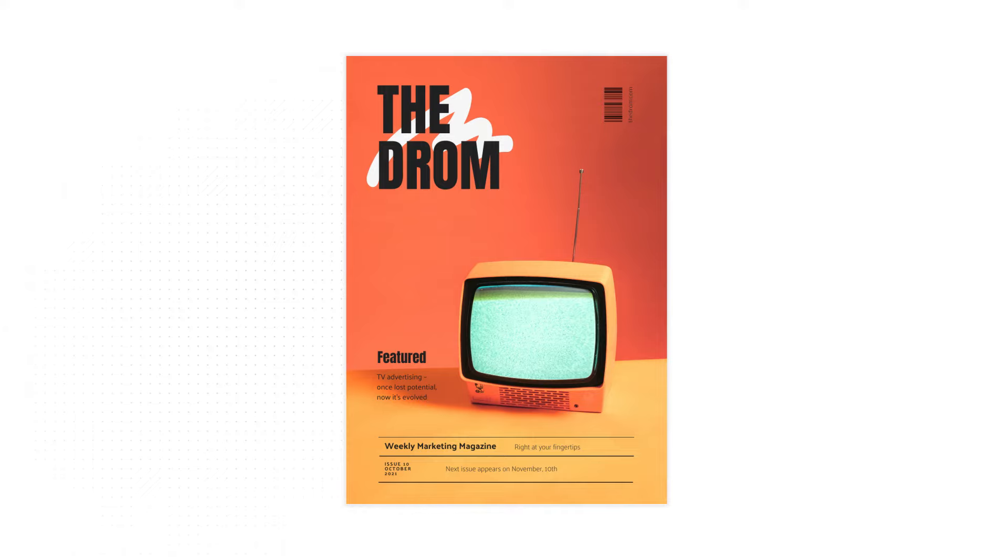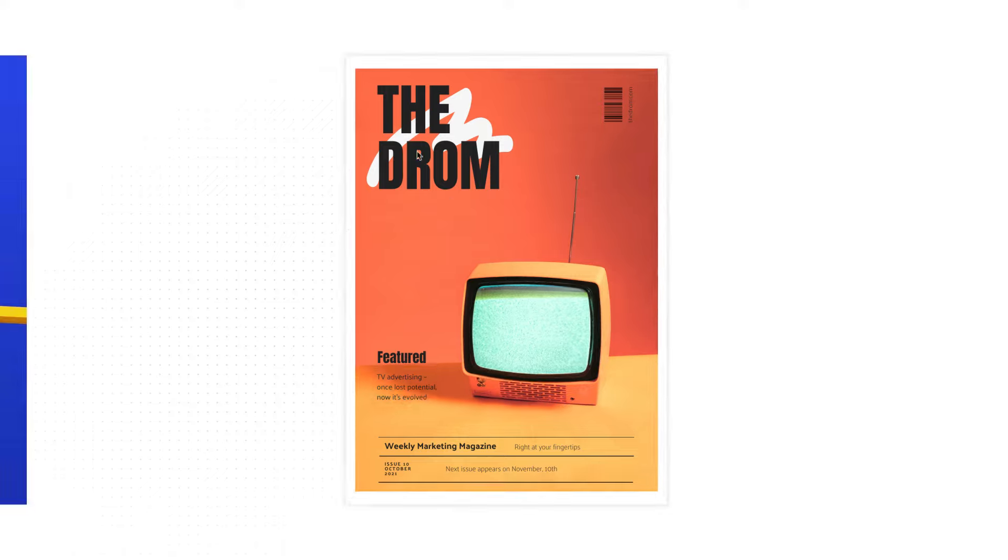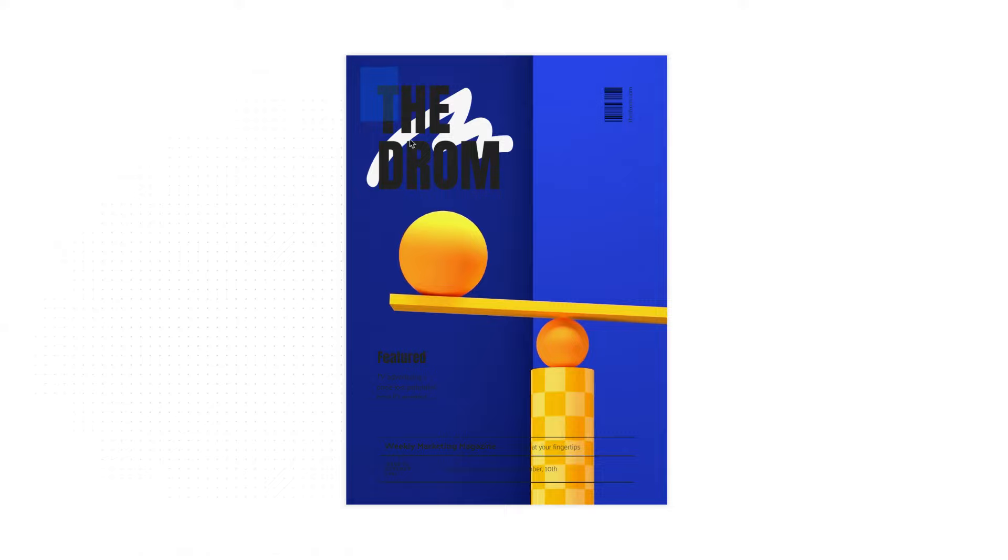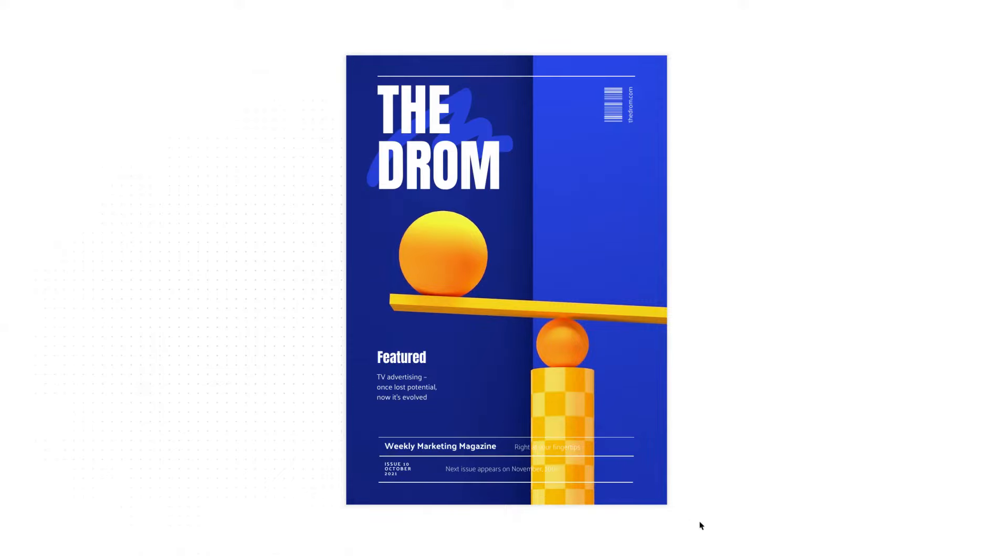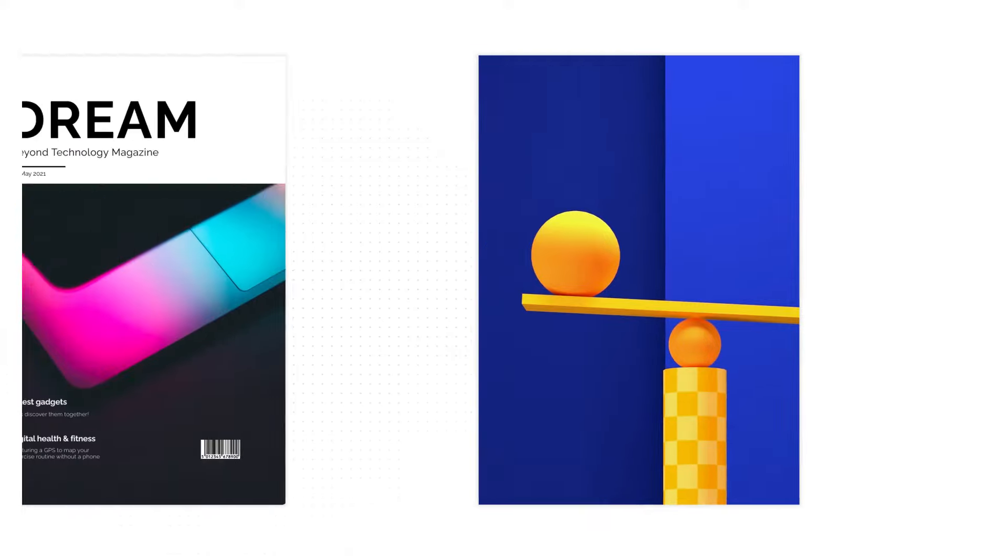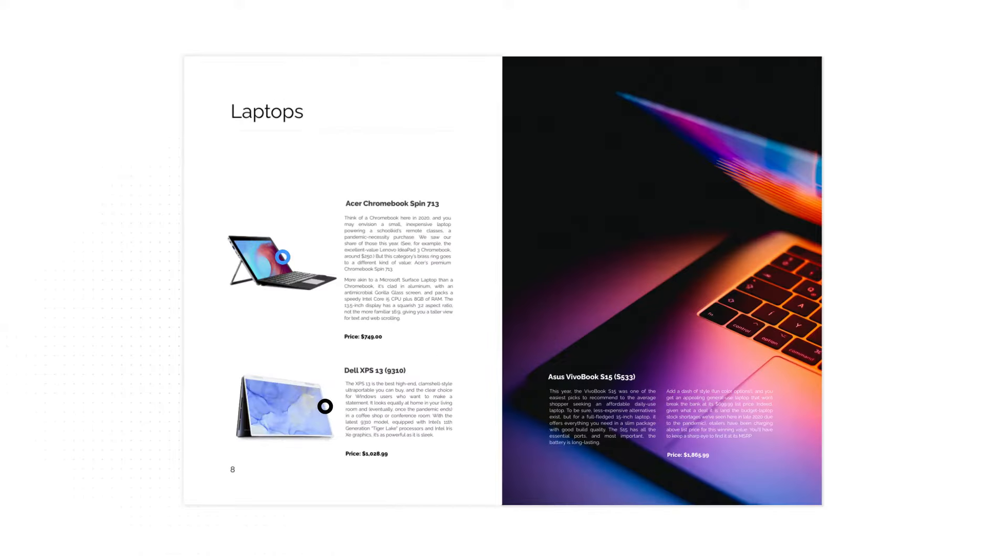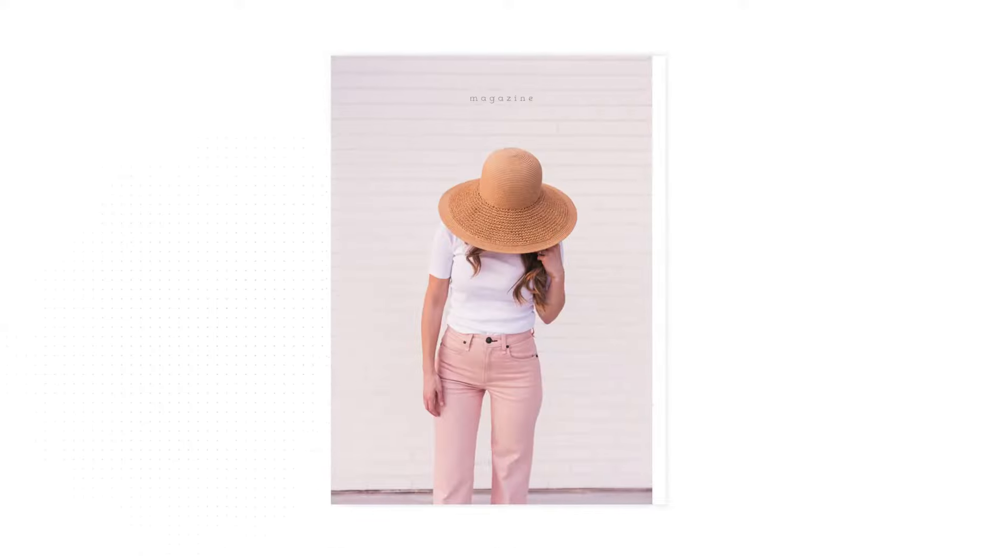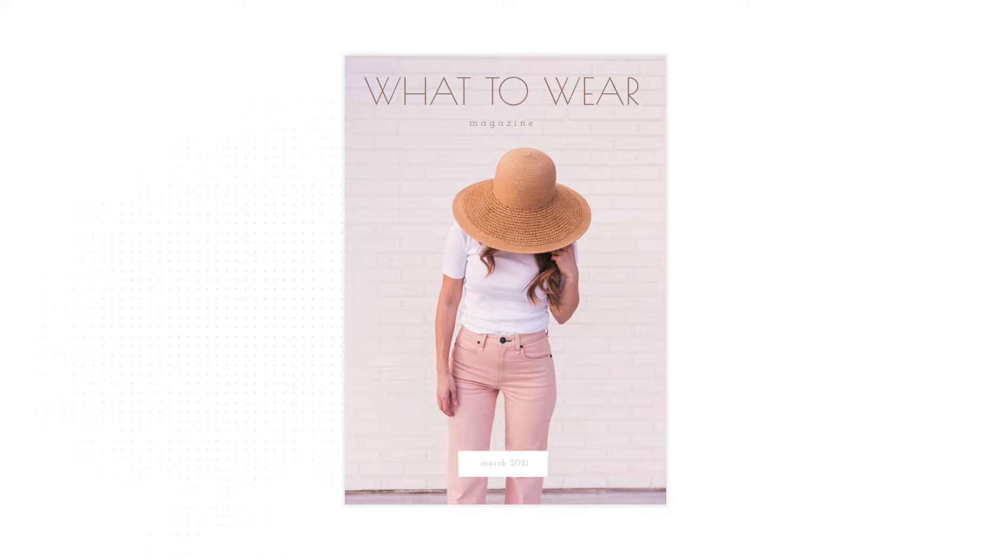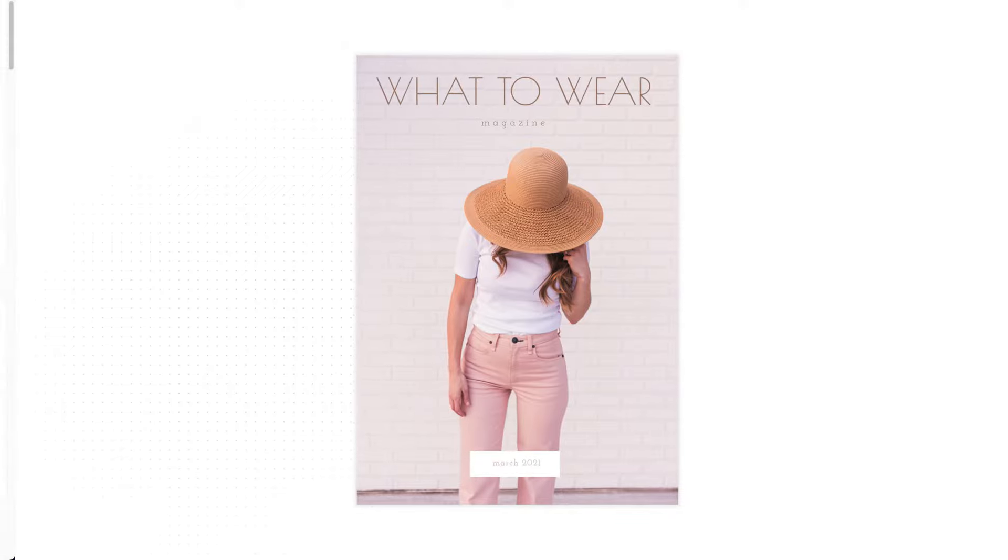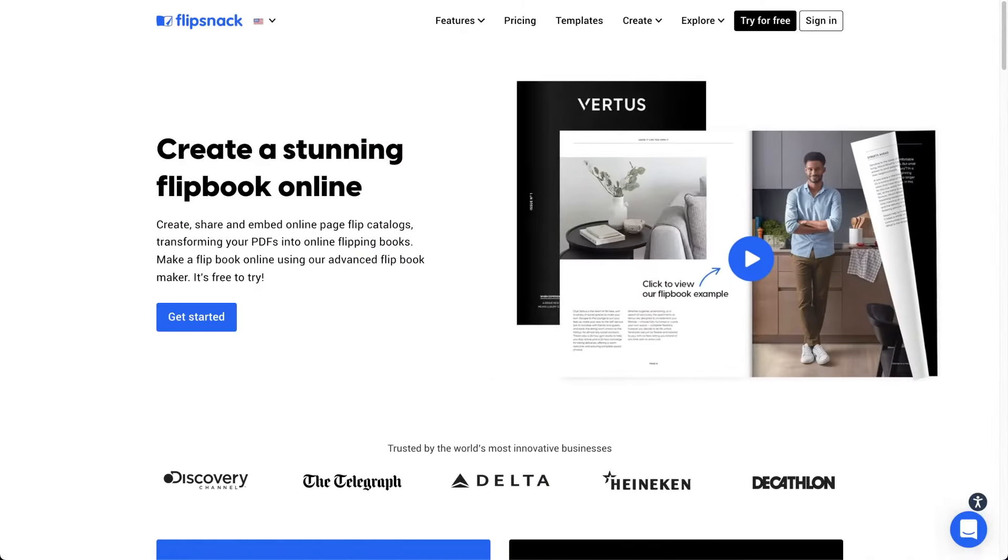Whether you want to create professional marketing magazines, retail magazines filled with products, or even good-looking fashion magazines, we've got you covered. Let me tell you more about it.